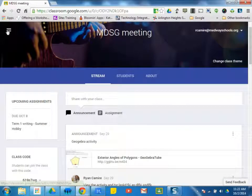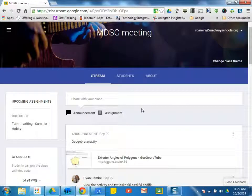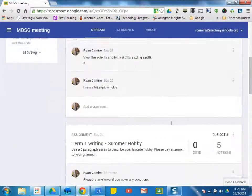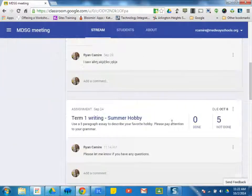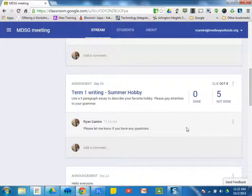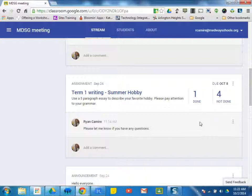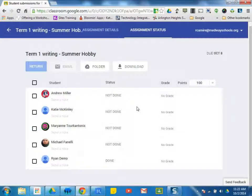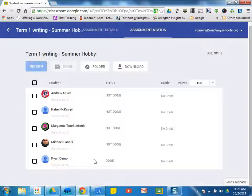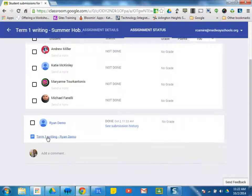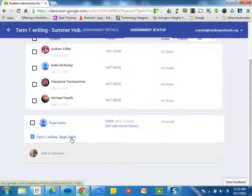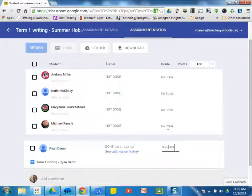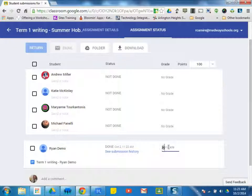And you're going to see here this change from not done to done. And I'll just go back to the main screen here. If I scroll down to that writing assignment, I can see that just changed because the demo student turned it in. So one student's done. I can click on here. I can see that Ryan's done. I would go ahead and go into their paper. Once I'm ready to give it a grade, I can just pop in a grade right here.